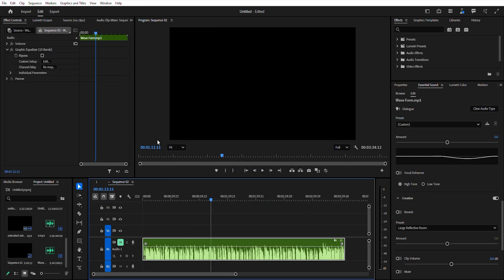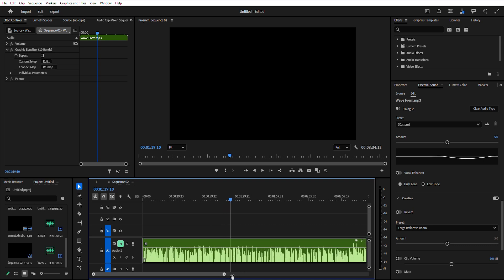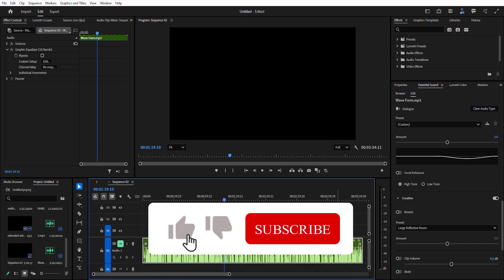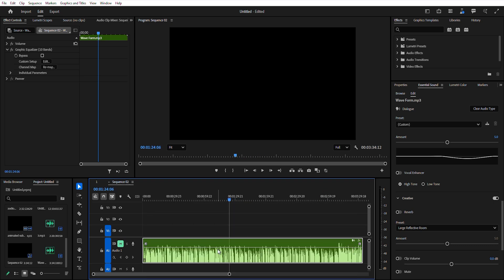With dynamic audio waveforms, improved gain controls, and smarter normalization, your audio workflow is now faster and more efficient. If you found this video helpful, hit the like button, subscribe, and drop a comment below — what's your favorite new feature? Let's discuss. Thanks for watching and I'll see you in the next one.